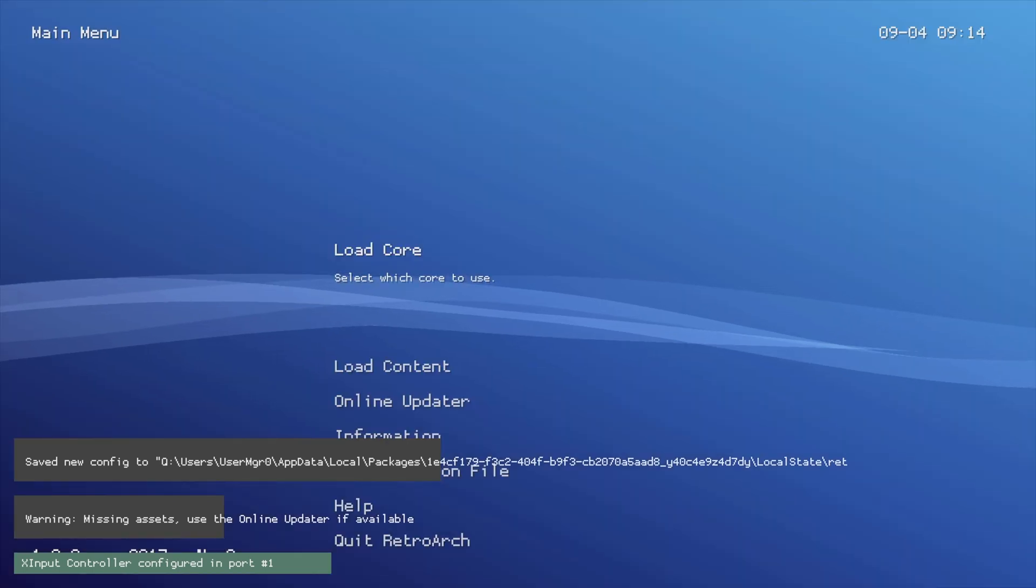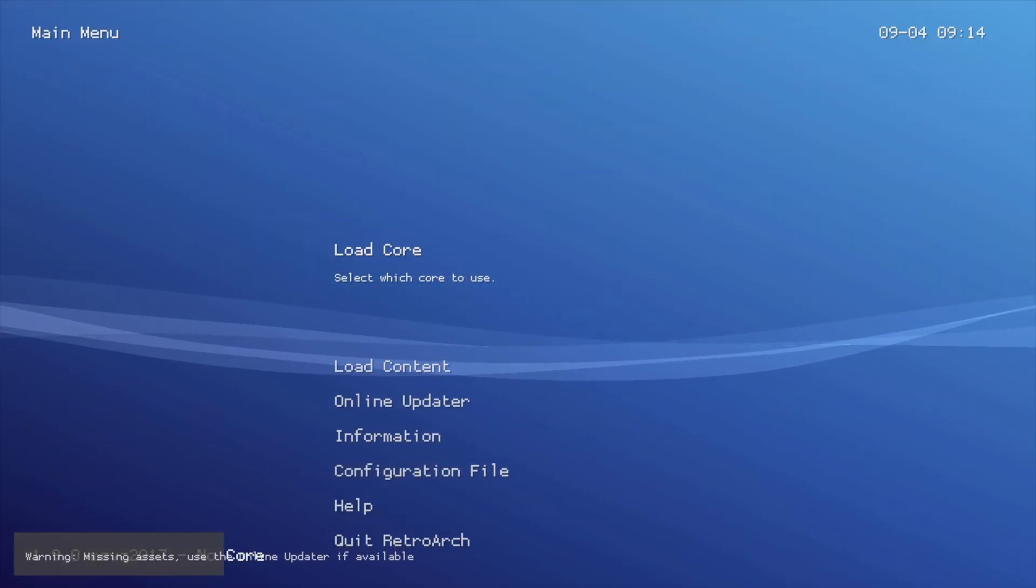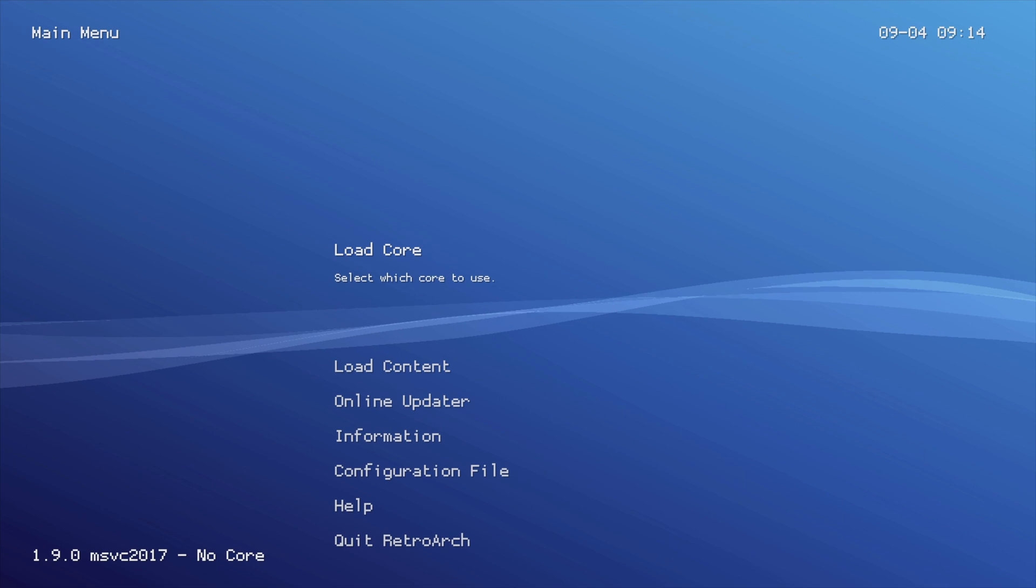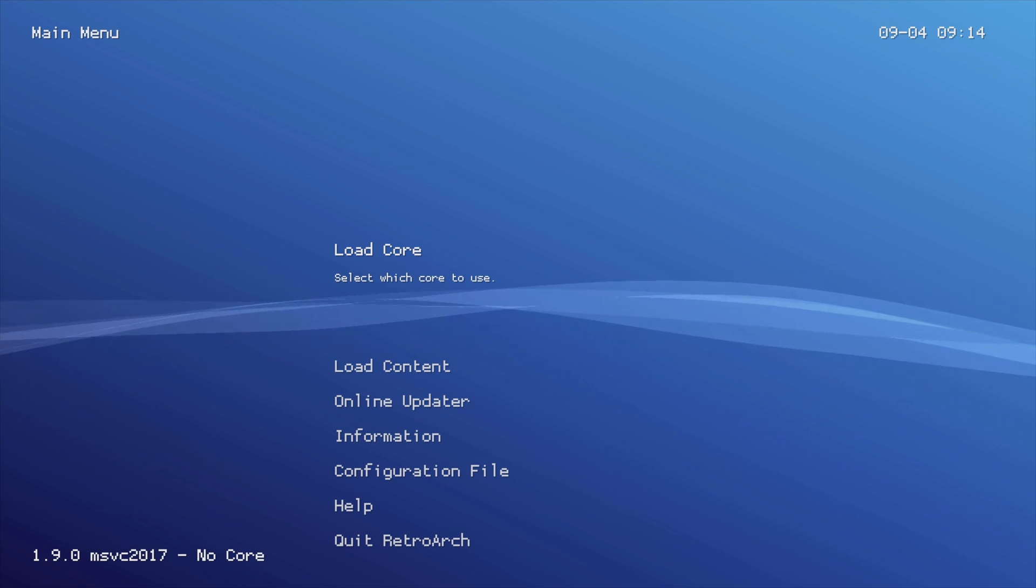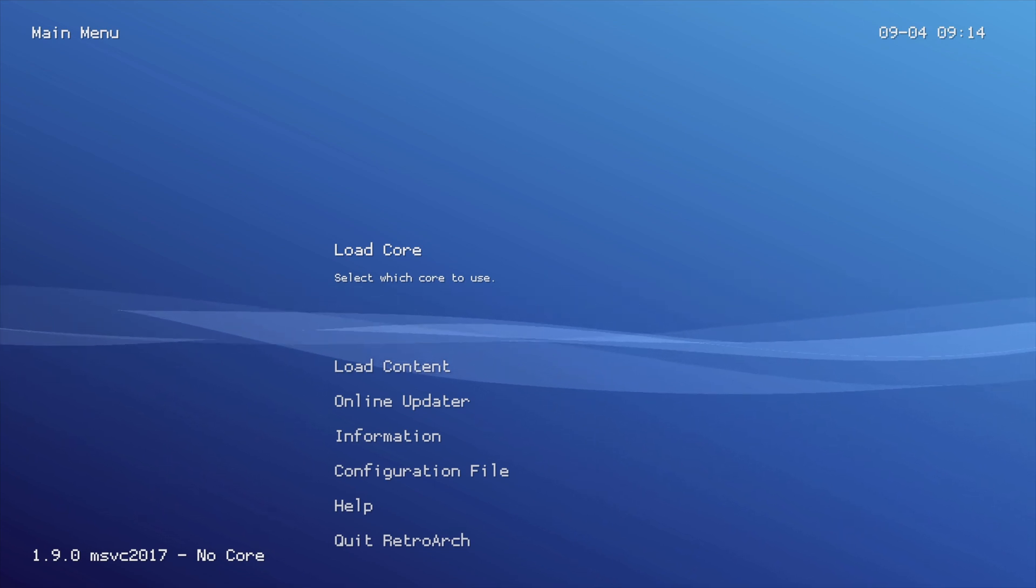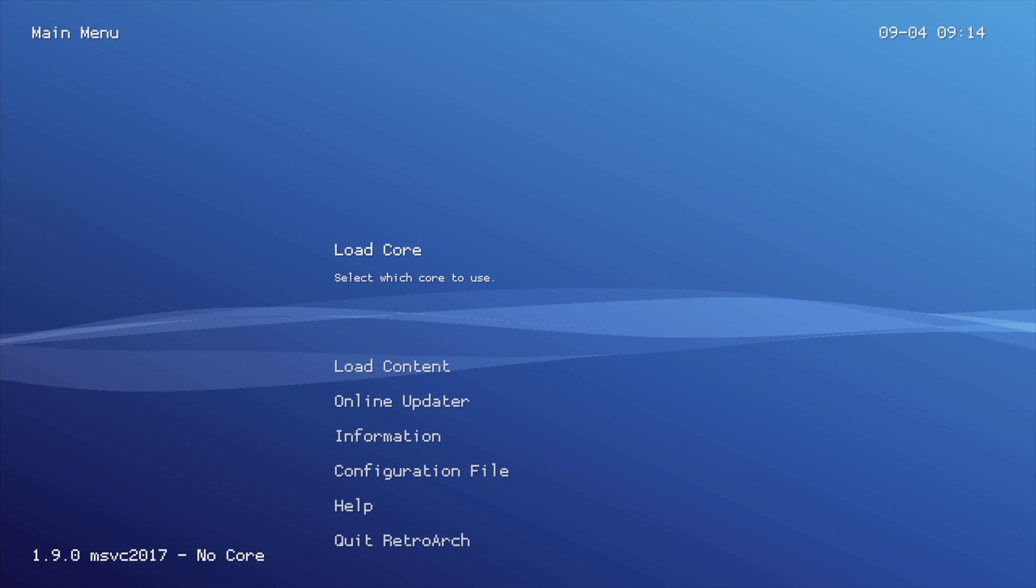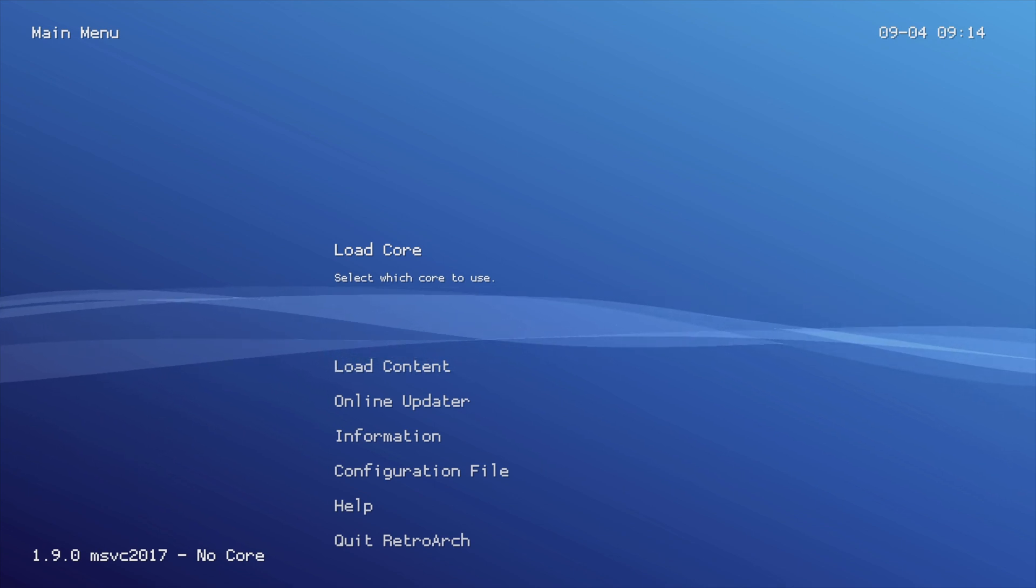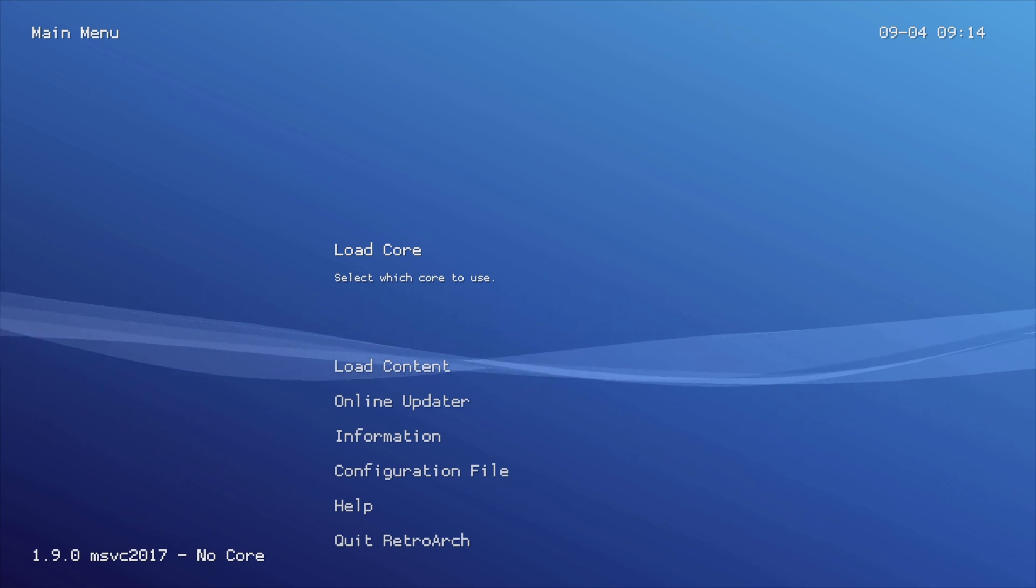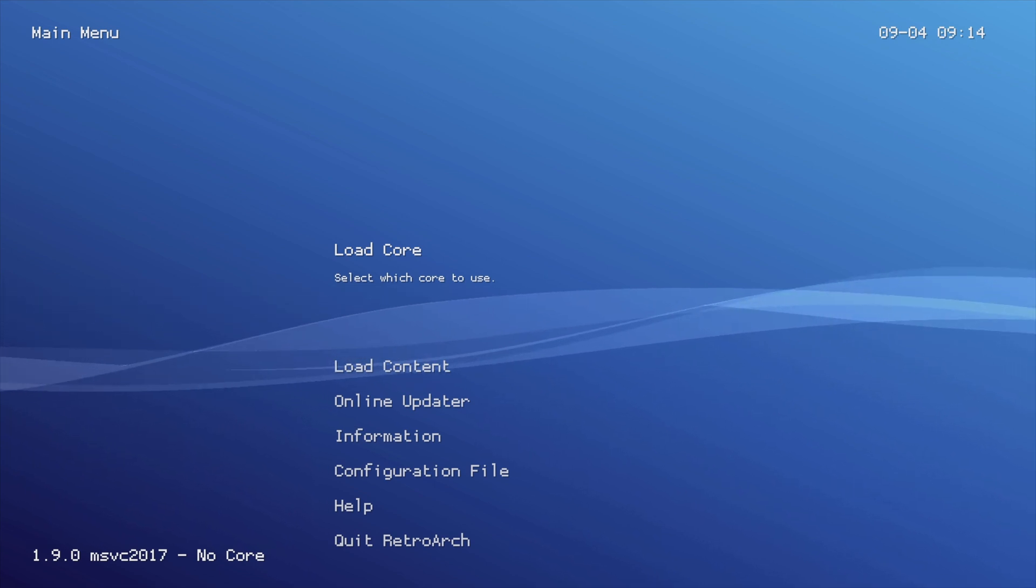RetroArch has to go through this process in order to set up essential files and folders. What you're going to get is kind of like the XMB style interface, but not exactly, and I'm going to show you some ways in order to set this up properly so that you can enjoy RetroArch to its full capacity.